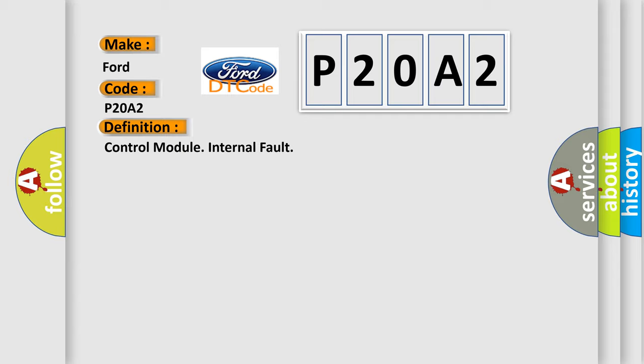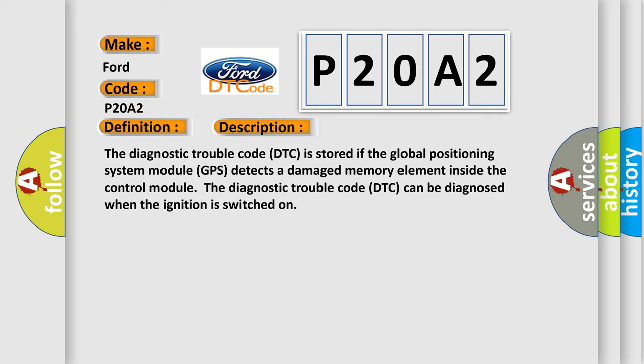And now this is a short description of this DTC code. The diagnostic trouble code is stored if the Global Positioning System Module GPS detects a damaged memory element inside the control module. The diagnostic trouble code can be diagnosed when the ignition is switched on.